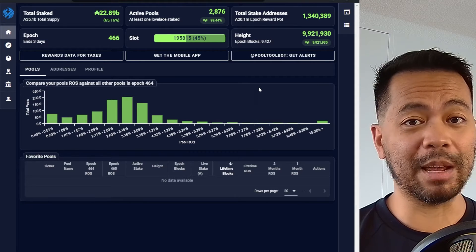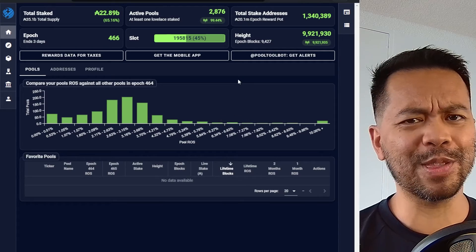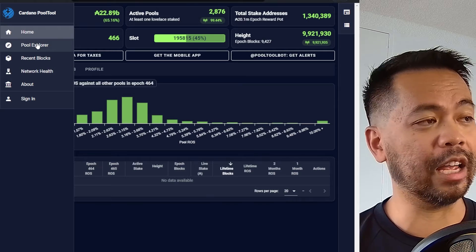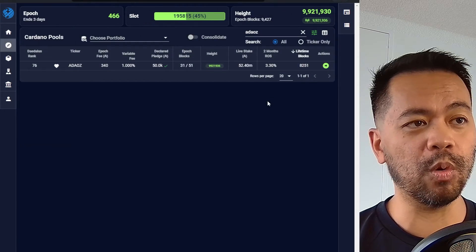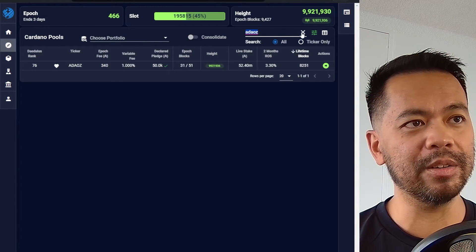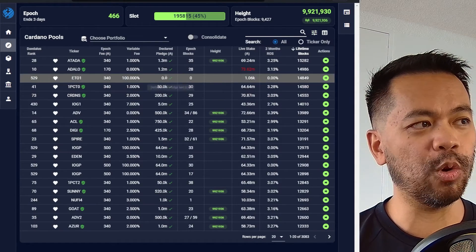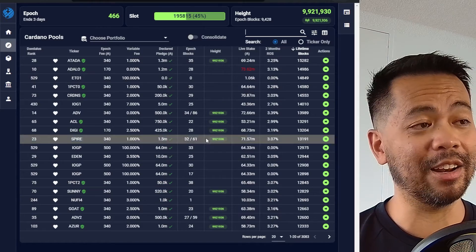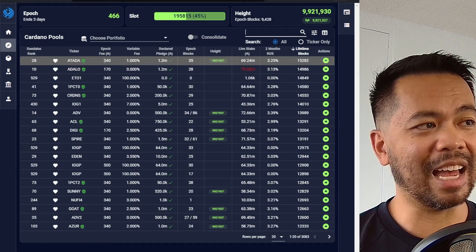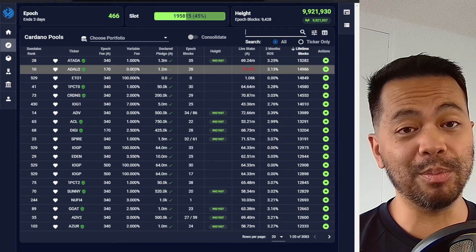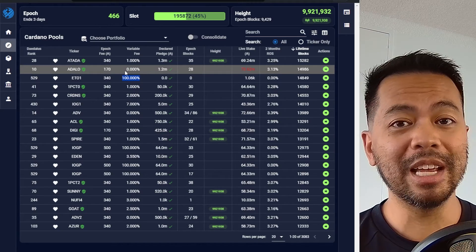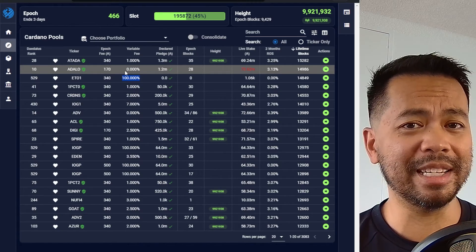There are so many stake pools in the Cardano ecosystem — over 3,000 at the moment — that you can actually delegate to. This website here, PoolTool.io, is a great way to explore through all of the different stake pools. You can search for them by name. This is my stake pool, ADA-AUS. You can see all of the different stake pools, how much they've declared as pledge, what their fees are per epoch, and what their variable fee is as well.